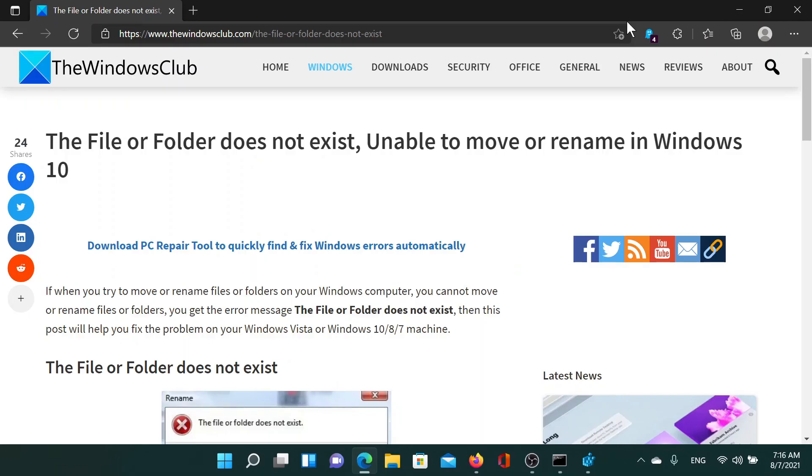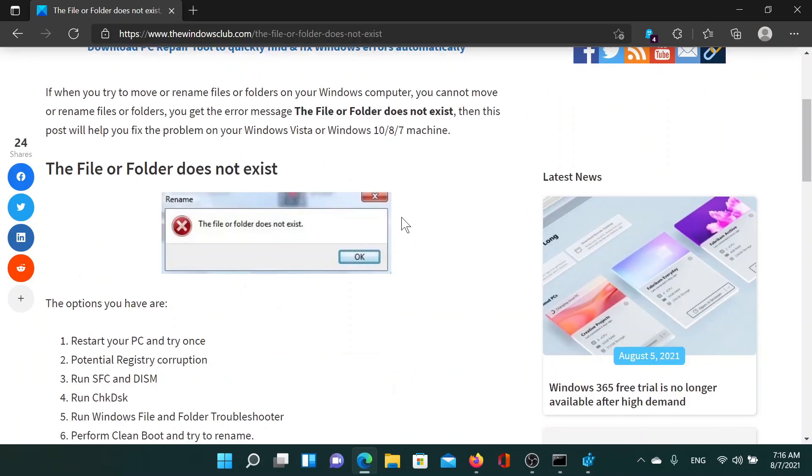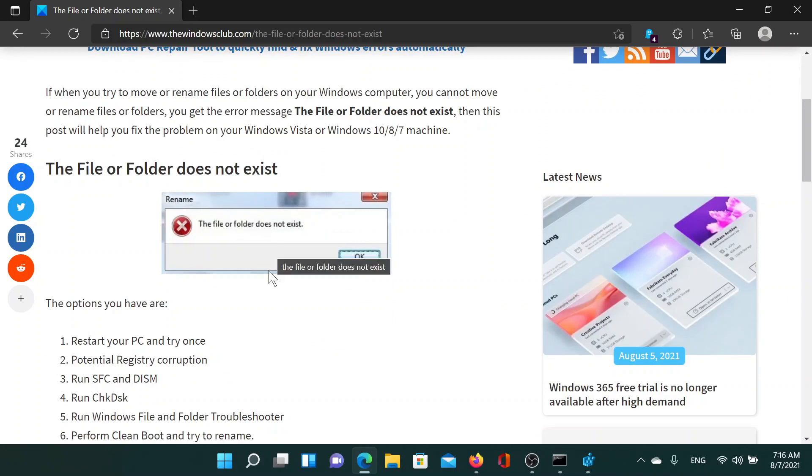Welcome to the Windows Club. If you encounter the error 'The file or folder does not exist' and are unable to move or rename in Windows, then either read through this article on the Windows Club or simply watch this video. I'll guide you through the resolution. This is what the error looks like.